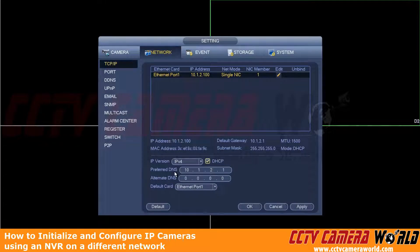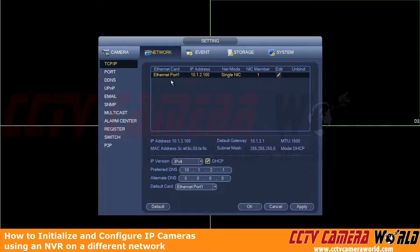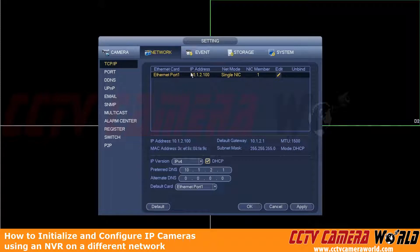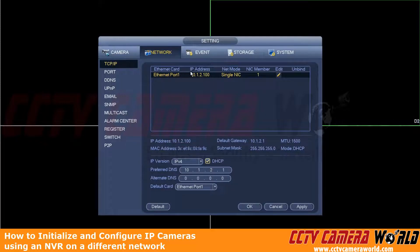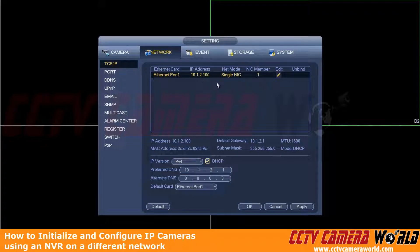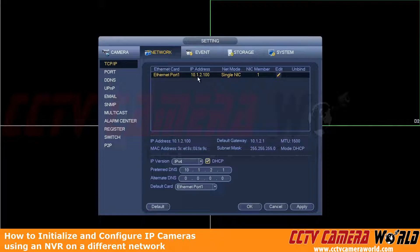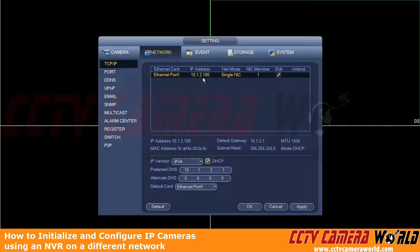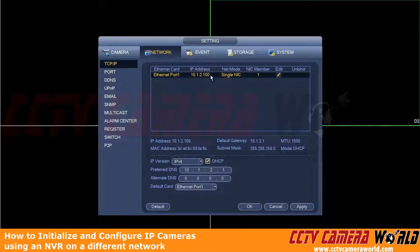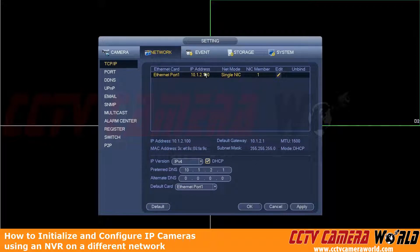So now that we're logged into the NVR, I'm just going to demonstrate that here we have the NVR's network port set to DHCP on a router that is using a 10.1.2 subnet network. And then the NVR has an IP address of 100 on this network.